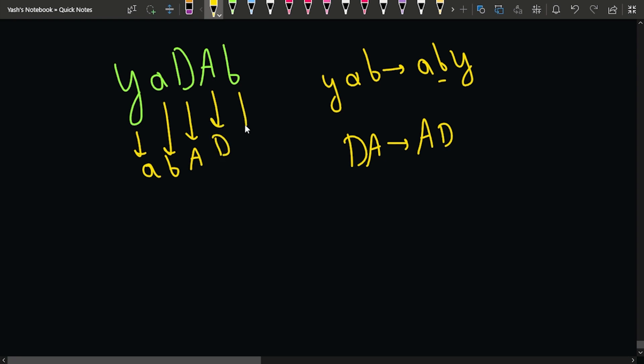After this, when we find the last lowercase character position, we place lowercase y there. So the final answer is a, b, A, D, y.